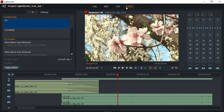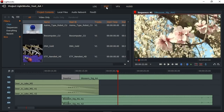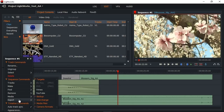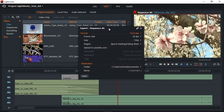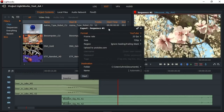Lightworks has been used to cut many Hollywood movies and has very good import format support. Note that output is limited to 720p in the free version, although YouTube or Vimeo upload at this resolution is included. The minimum system requirements for Lightworks are 3GB of RAM and a 1GB graphics card.